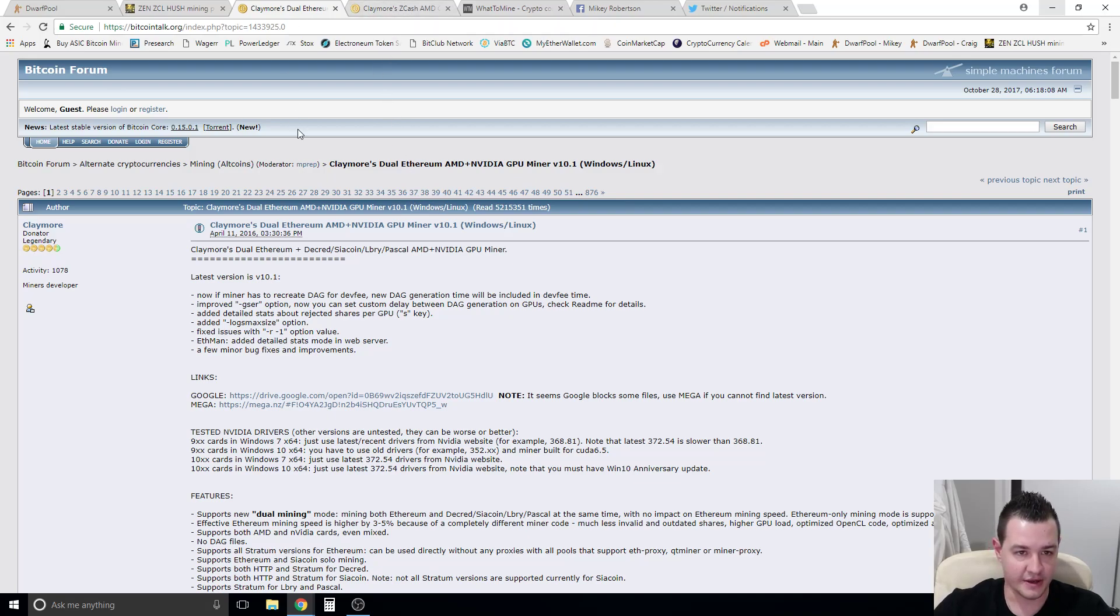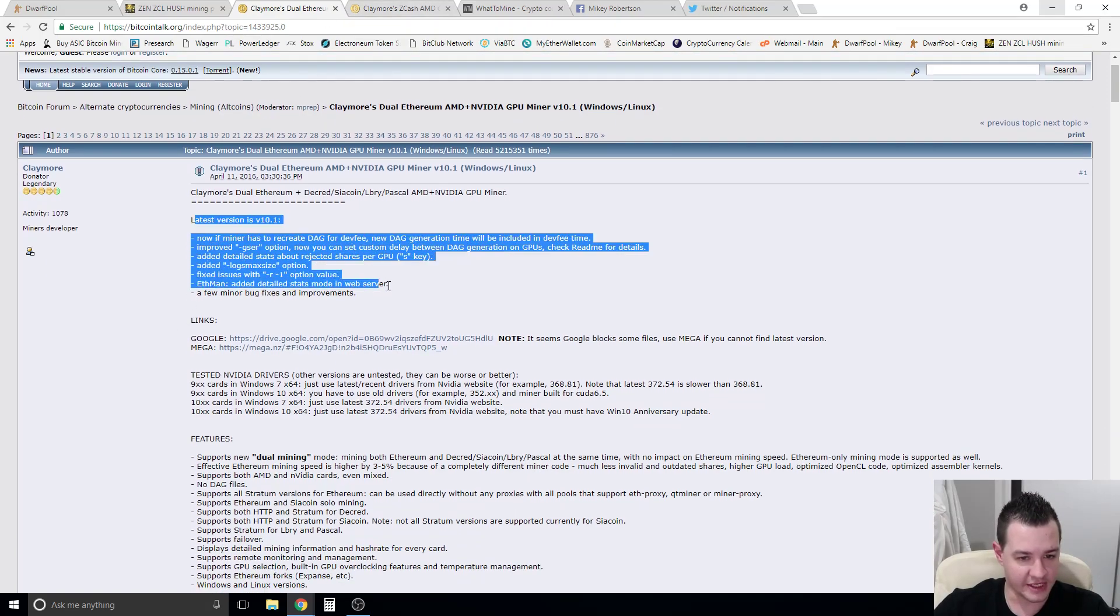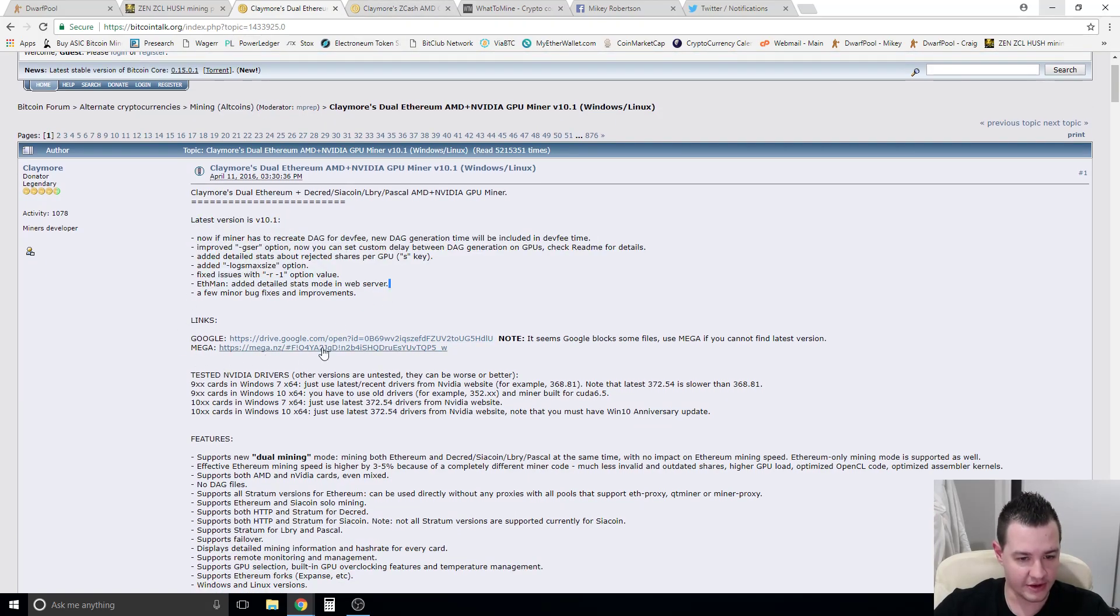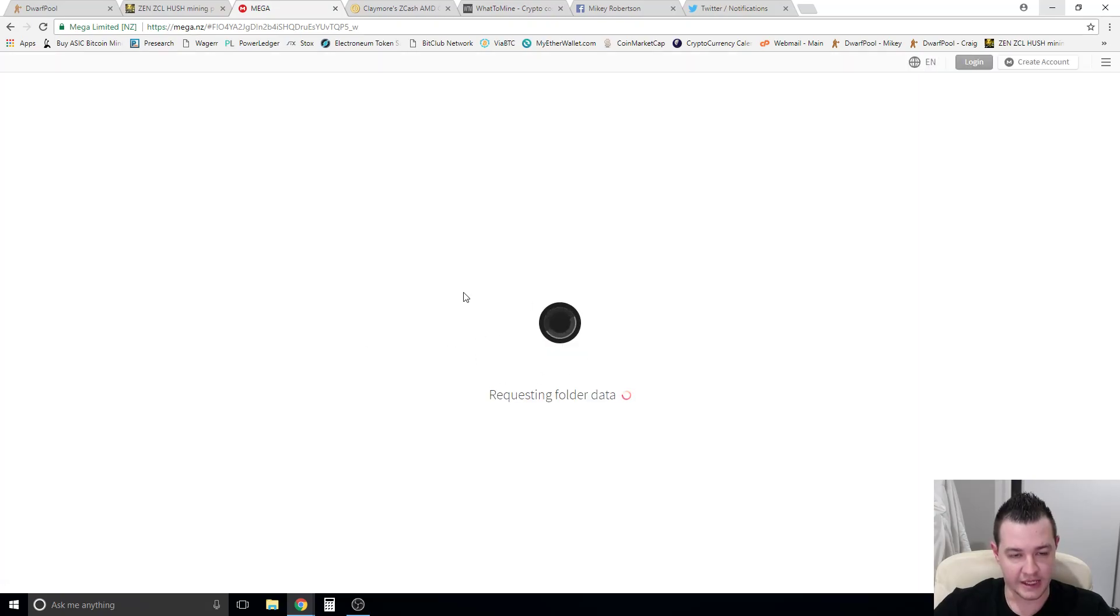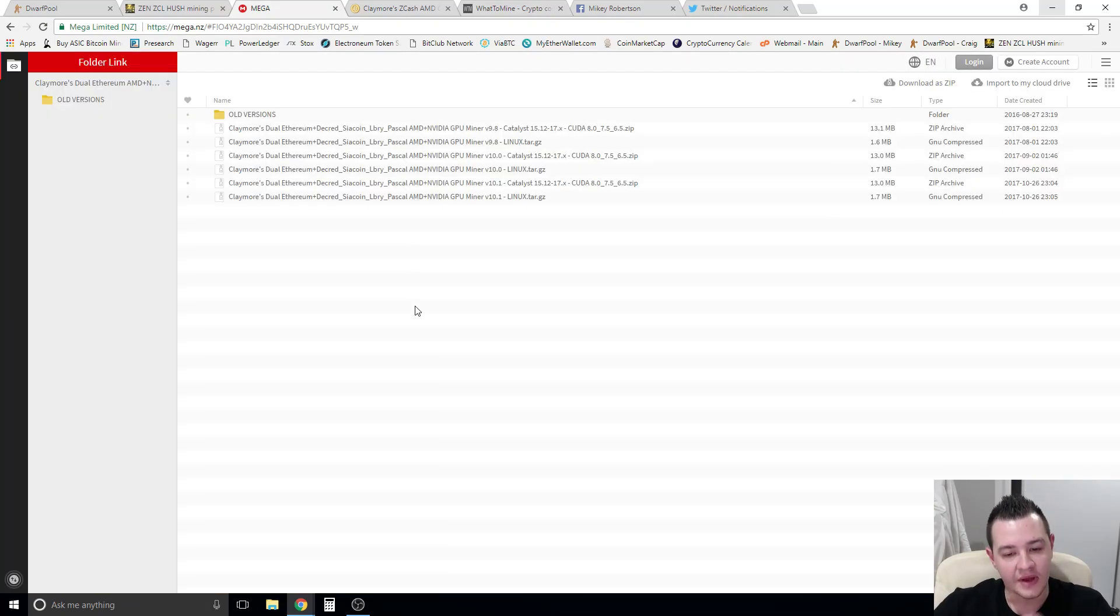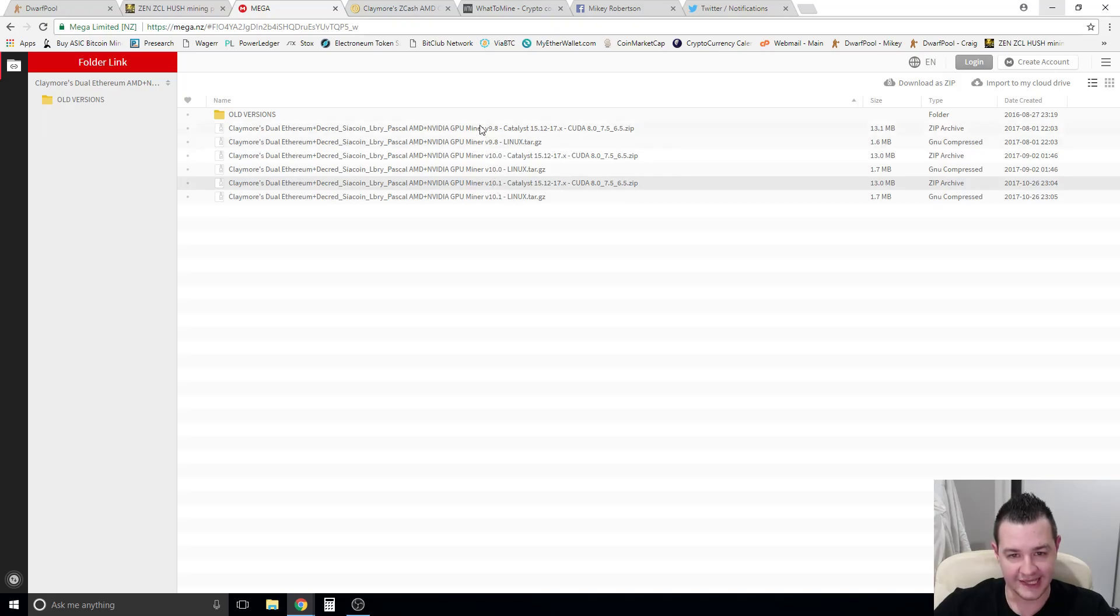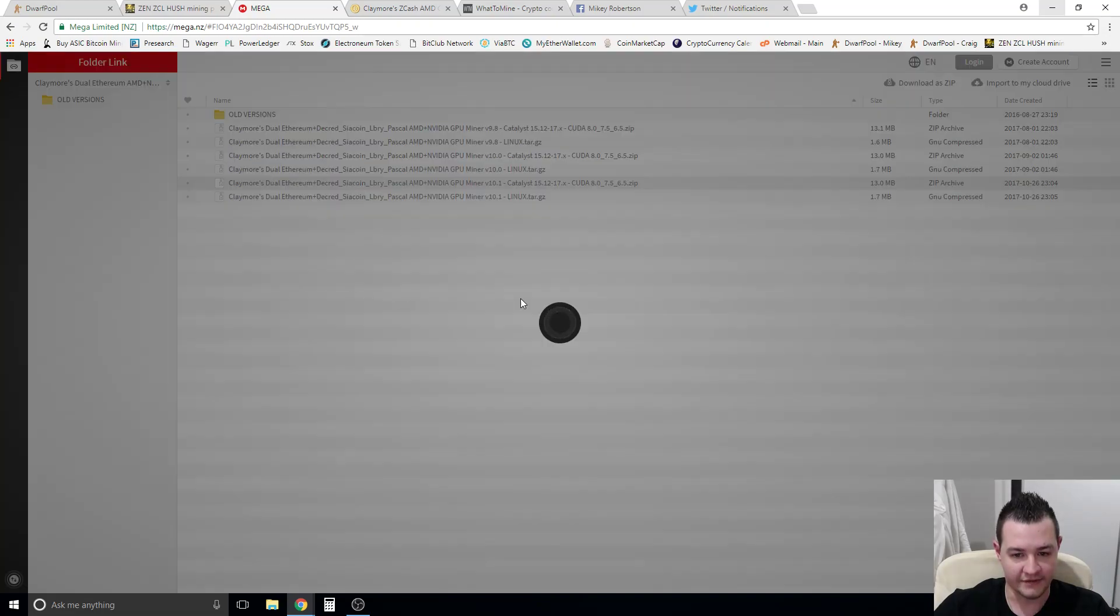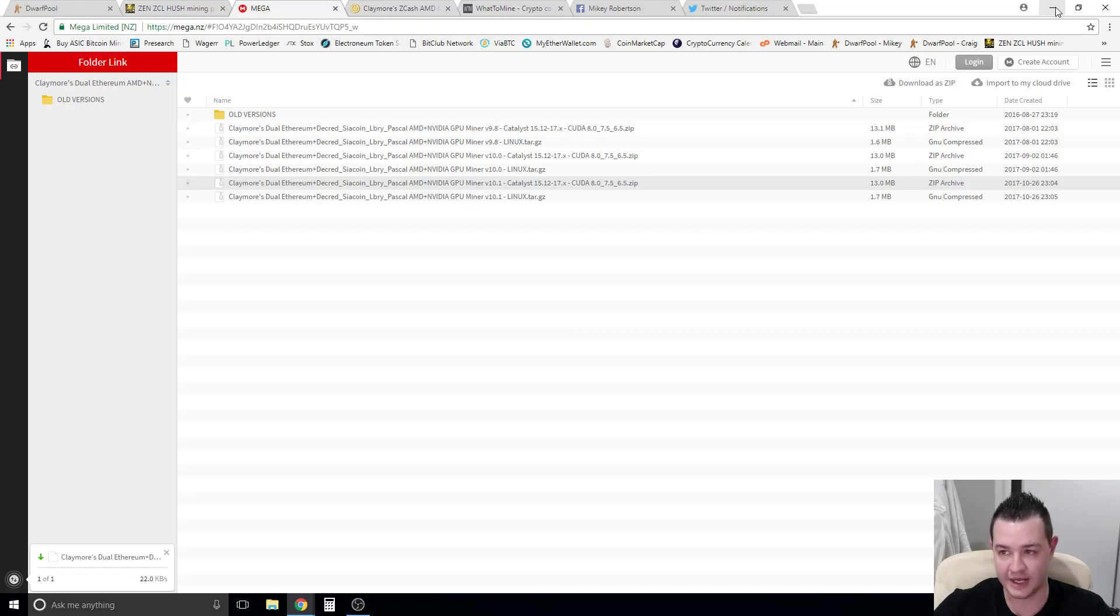I'll put these links in the description below and where you want to come into each one of these to download is you want to use the mega link. The Google Drive link sometimes doesn't work properly. Just click on here, it'll take you to the mega link, which is a sharing service, and you want to download the Catalyst version, which is the latest version, so version 10.1 in the Ethereum side. To download it, you just double click the file and it'll go into a queue and it'll start downloading the file.